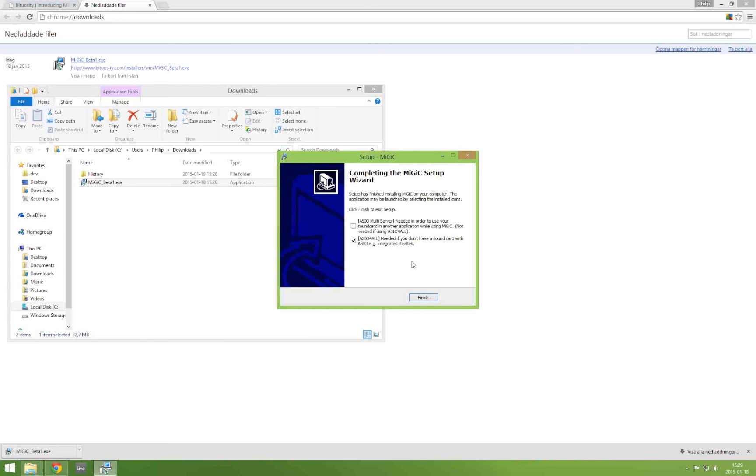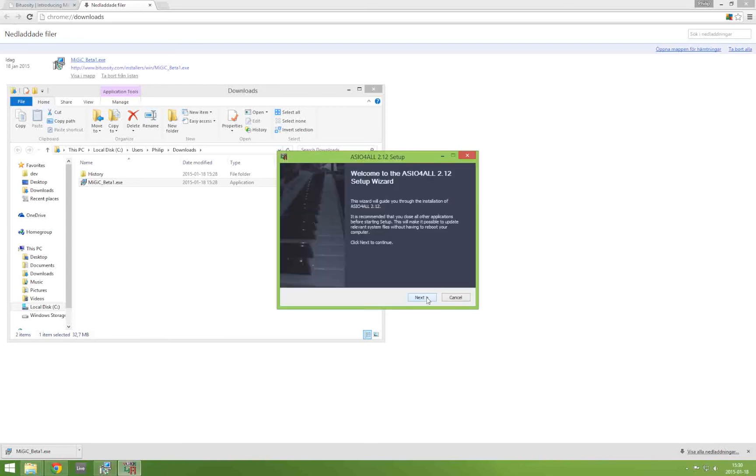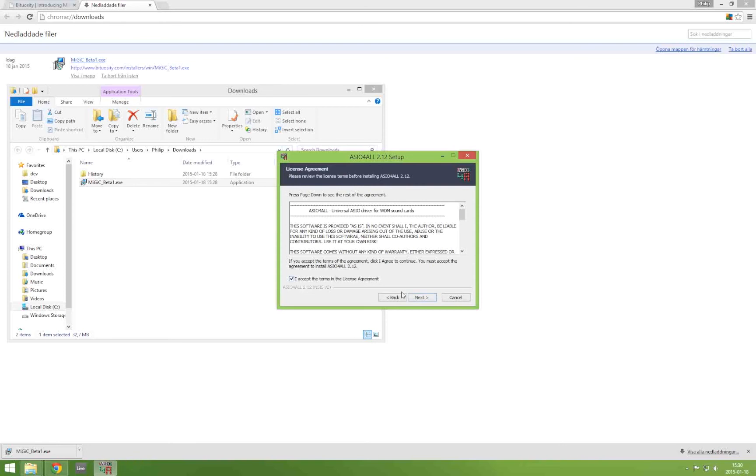And if you have an ASIO compatible sound card you will choose to install the multi-server and in that case you can go ahead and skip to the end of this tutorial and I will show you how to get MiGiC up and running using the multi-server. But since I don't have an ASIO compatible sound card I will continue and install ASIO for all.